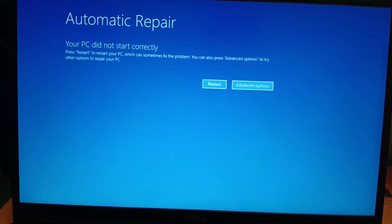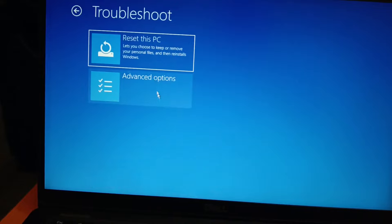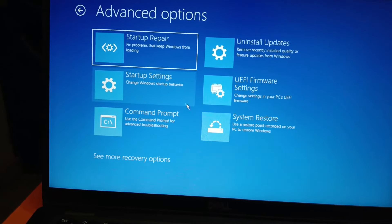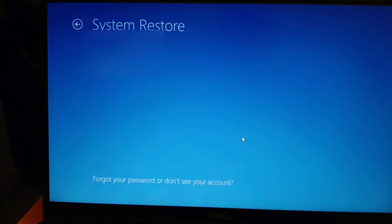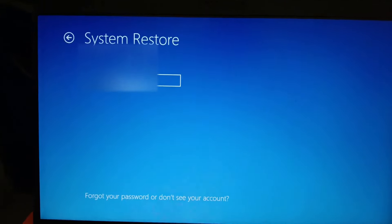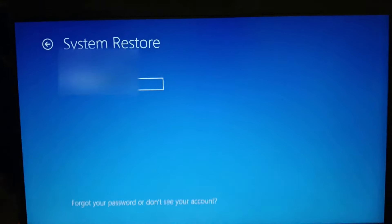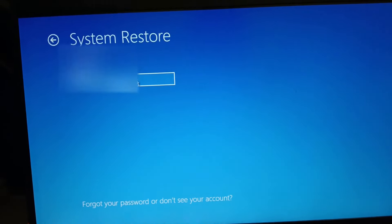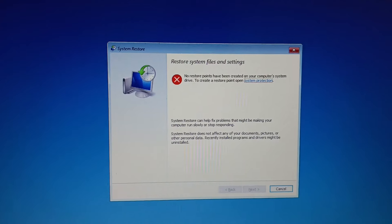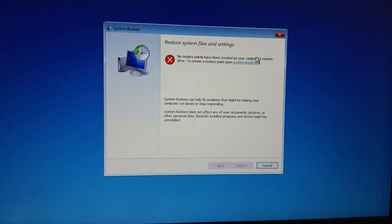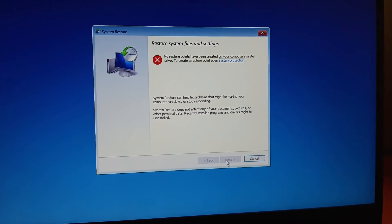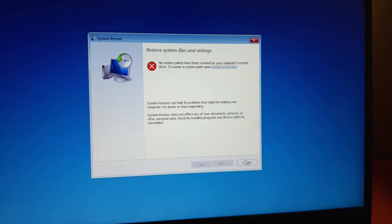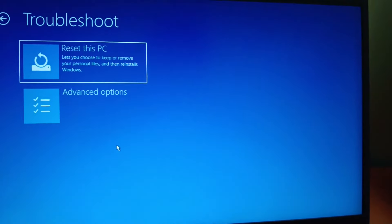Click on Advanced Options, then Troubleshoot, then Advanced Options again, and go to System Restore. If any restore point has been created on your system, it will fix the issue. Select the user and type the password. In my case, I have not created any restore point, so I need to cancel. If you have one, click Next, select the time and date, and restore it.